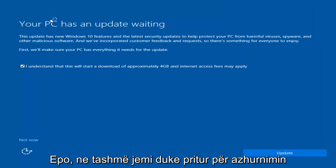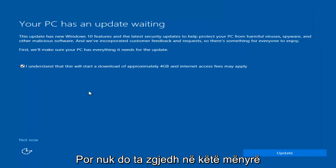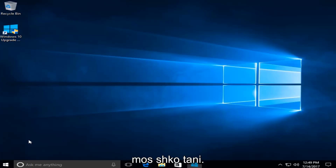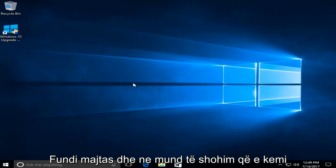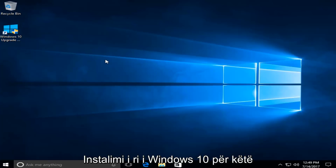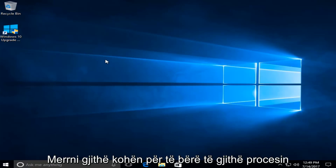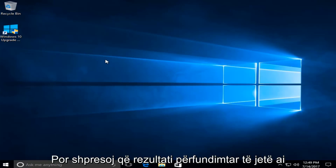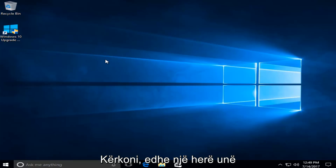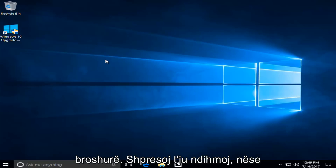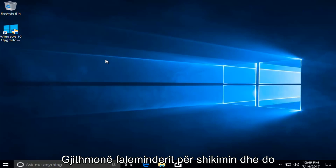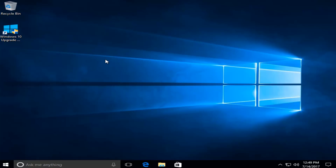So we actually have an update waiting, but I'm not going to select that — I'm going to do Not Now, bottom left — and we can see that we have a fresh install of Windows 10 on this computer. Please keep in mind this will take some time to do this whole process, but I do hope the end result is what you're looking for. I appreciate you guys watching this tutorial. I hope I helped you out, and as always, thanks for watching, and I will catch you in the next tutorial. Goodbye.